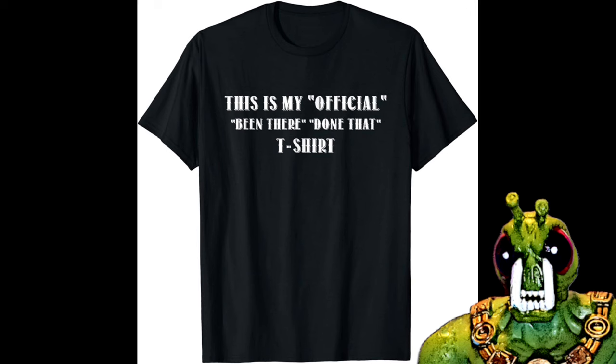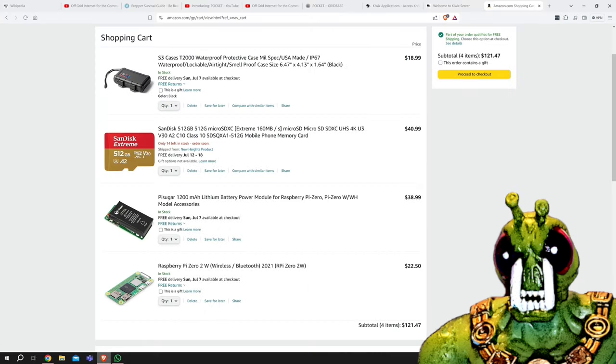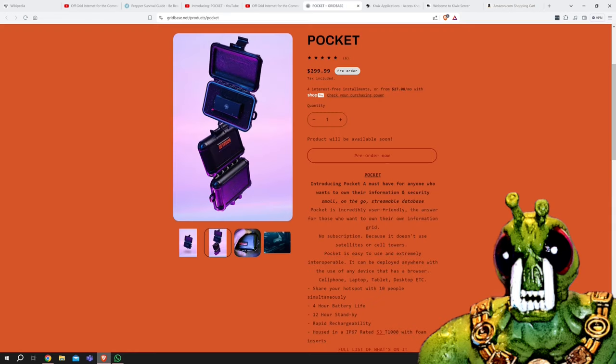I came across Dirty Civilians video about off-grid internet. Having experience in this in one form or another, I was kind of interested, but I found the $300 Raspberry Pi a bit unsettling.